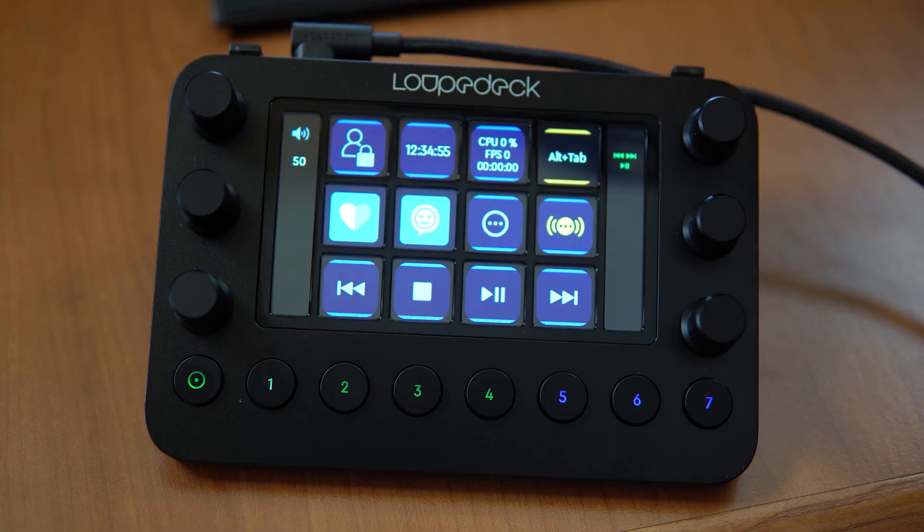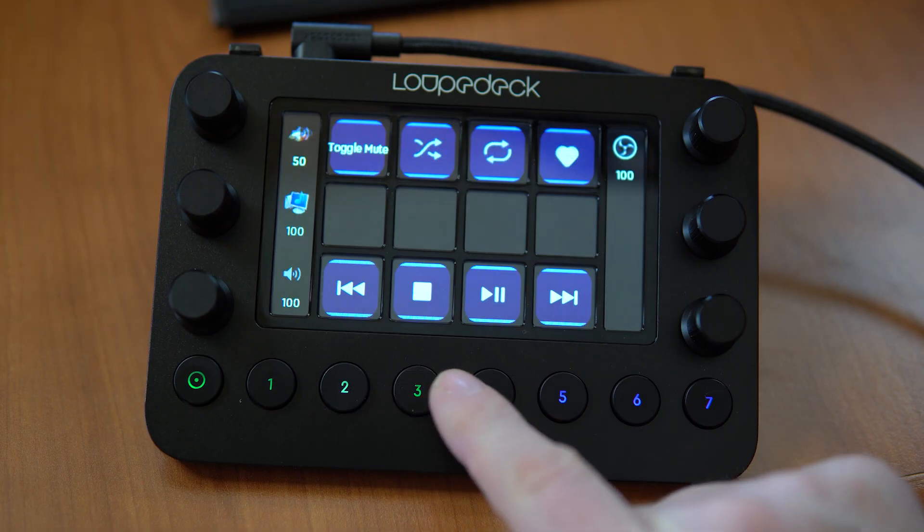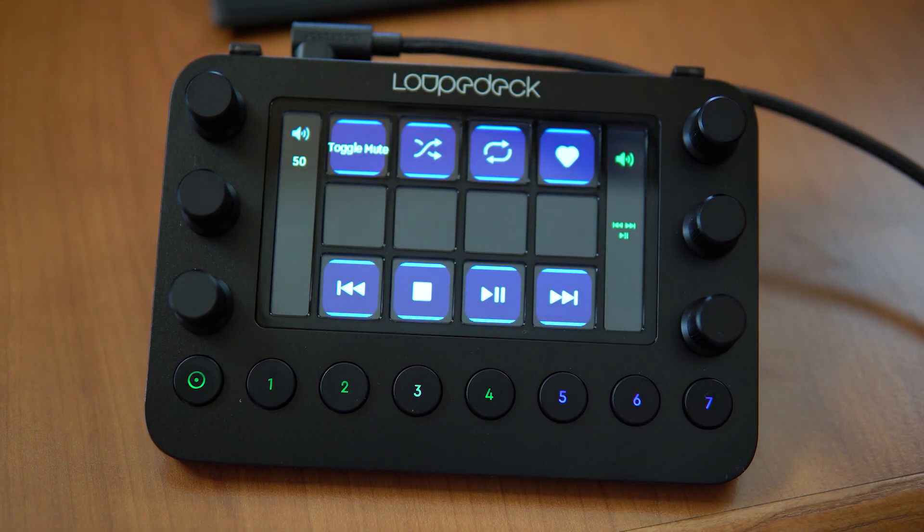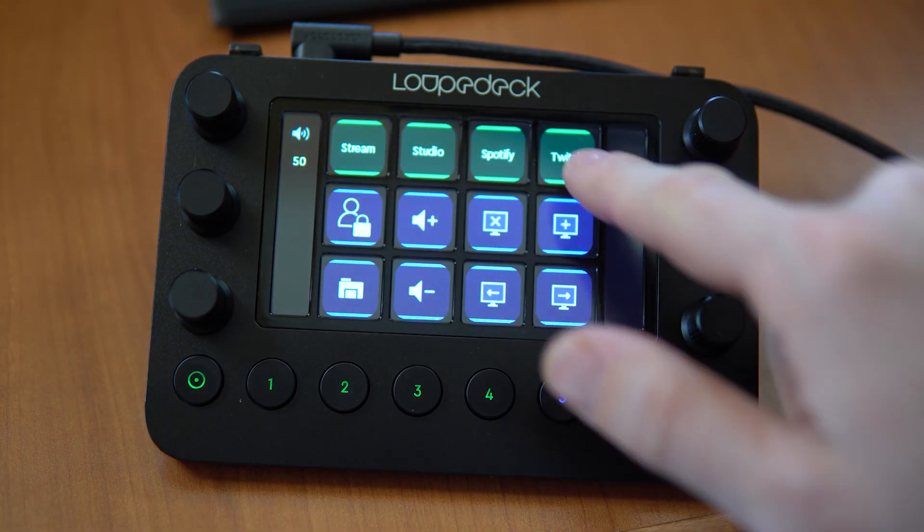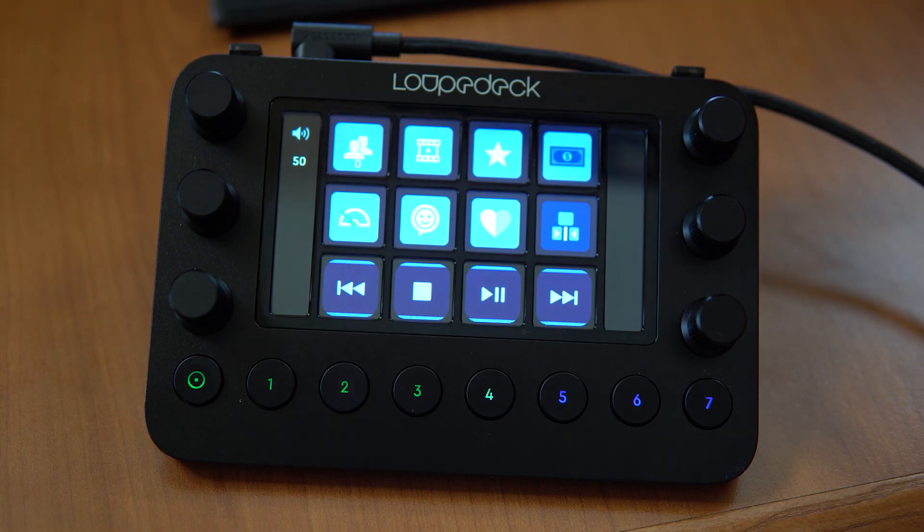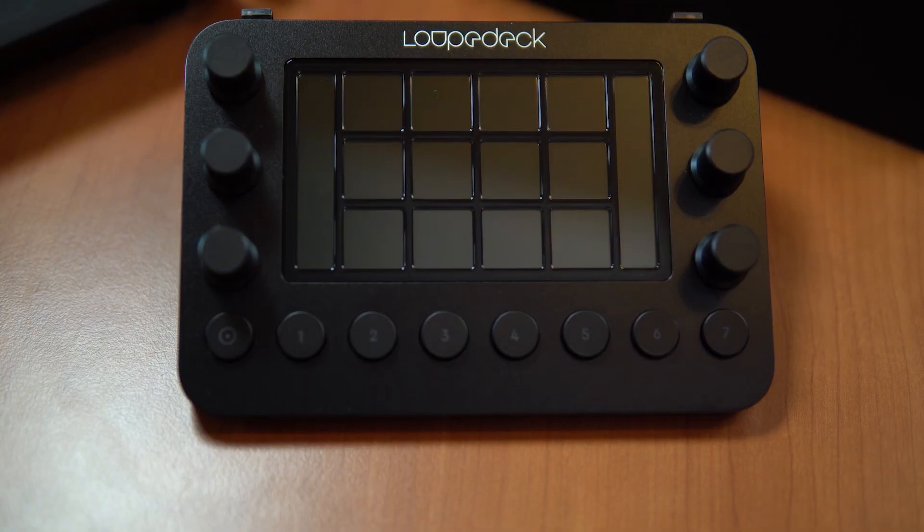I really like the Loupedeck Live. It works with a load of creative apps, not just the Adobe Creative Cloud stuff, but also Ableton Live. And if you're a live streamer, it'll work with OBS Studio, Windows only at the moment, Spotify as well if you like to play your music. And it also integrates with Twitch as well so you can see all of your viewers and do stuff inside the chat as well.